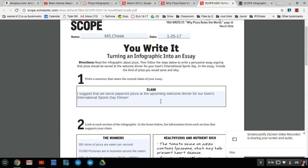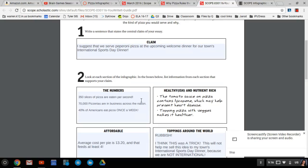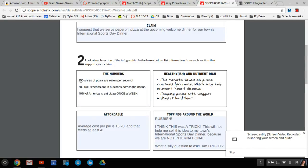even though I just did. We talked about our claim that we suggested that we serve pepperoni pizza at the upcoming welcome dinner for our town's international sports day dinner. We then looked at the infographic that was provided, and in the numbers section, we found some startling information.